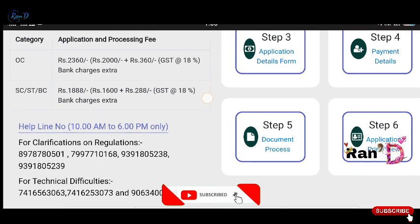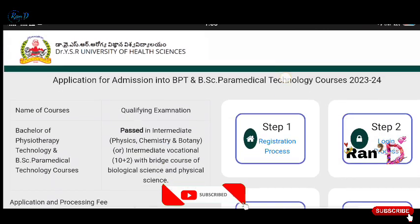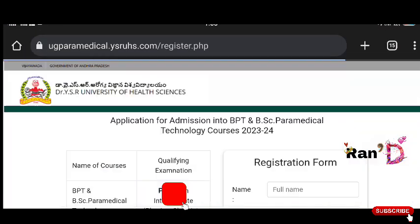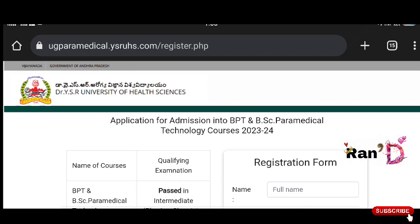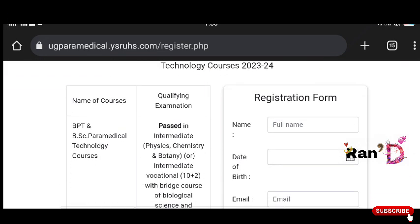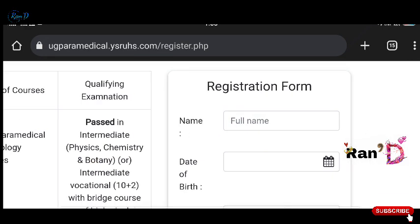You can check the application process in the portal. First, you can see the registration process. Step 1 — click on the registration link. Next, you will have a registration form.